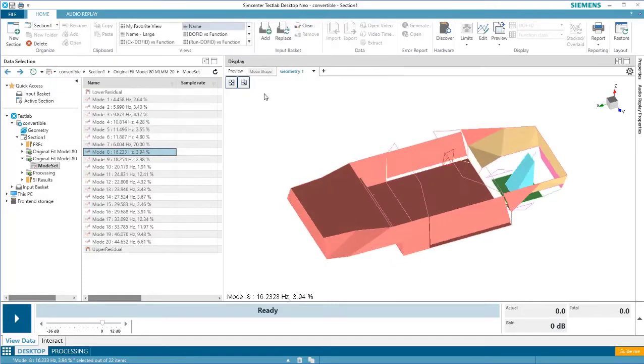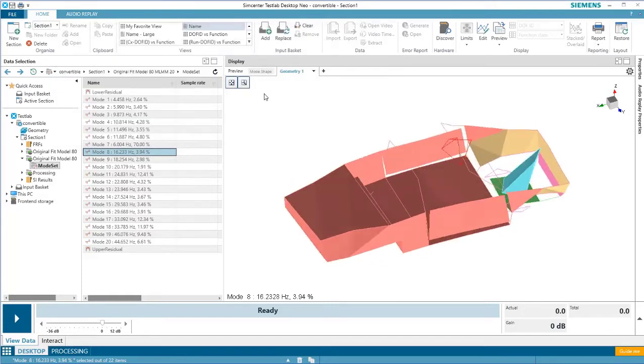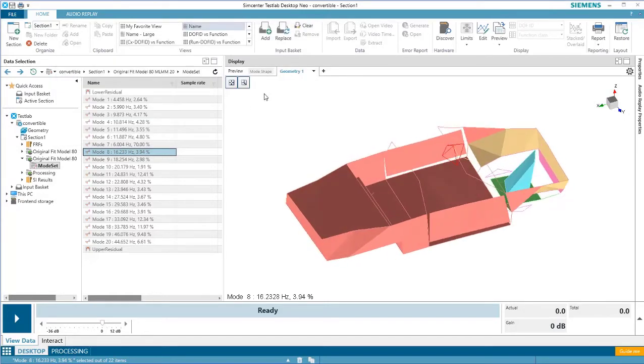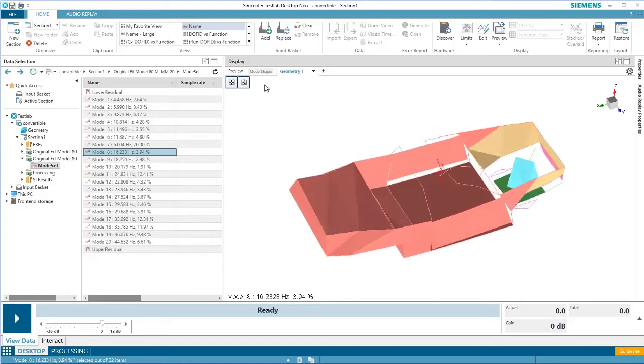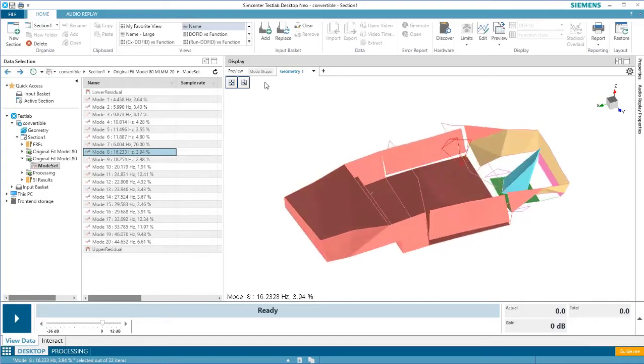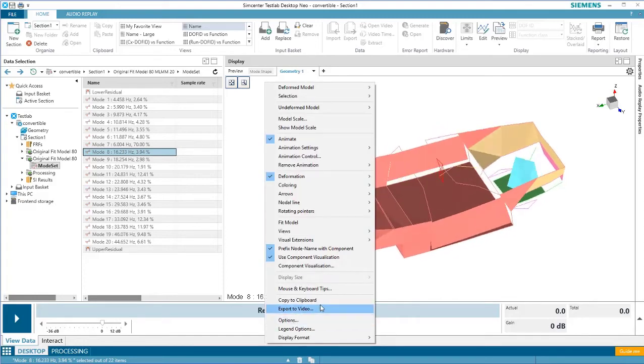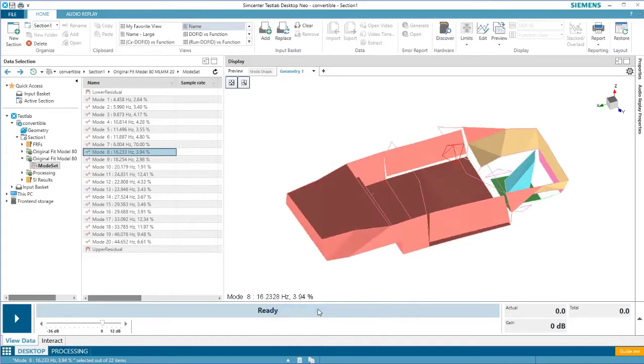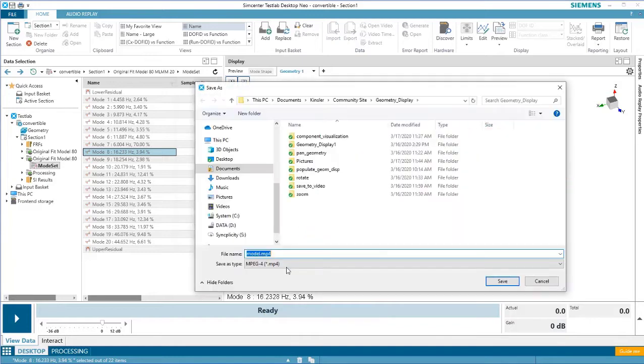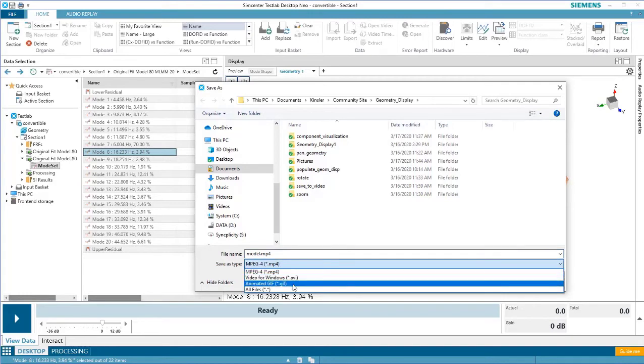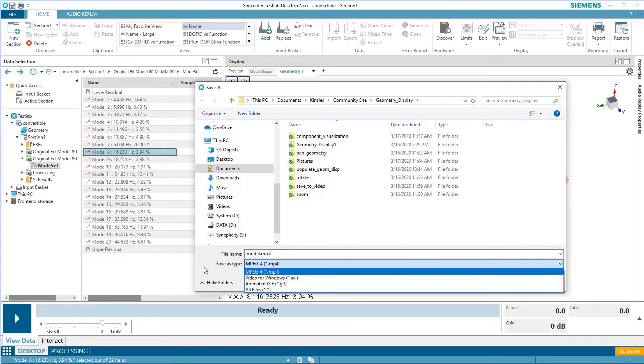Once you're happy with the way the animation looks, it's possible to export it as a video, gif, or active picture. To do so, just right click in the display, select export to video, and then choose your location and name, and then choose to save as either a video file or a gif.